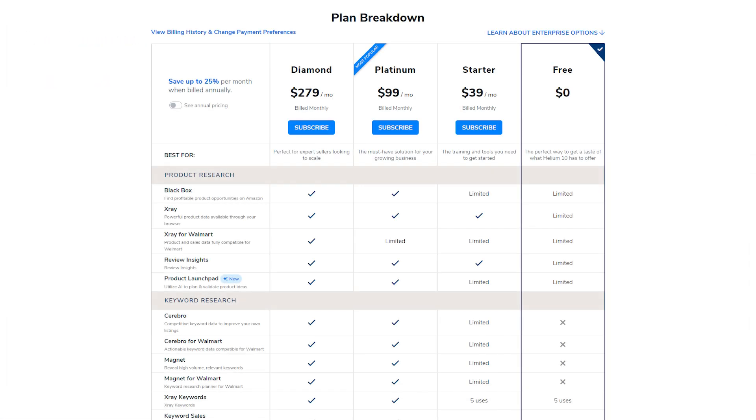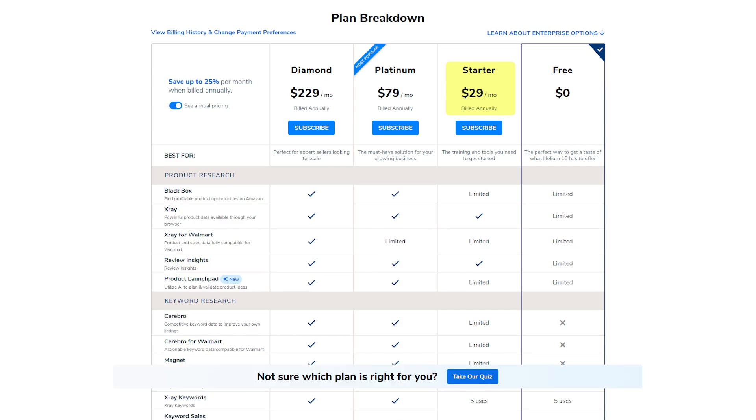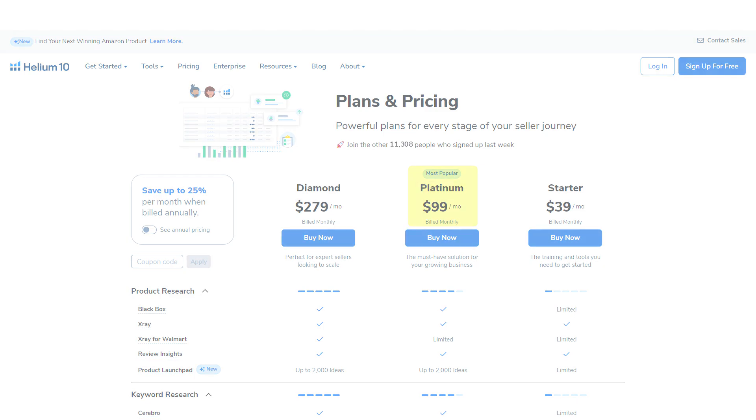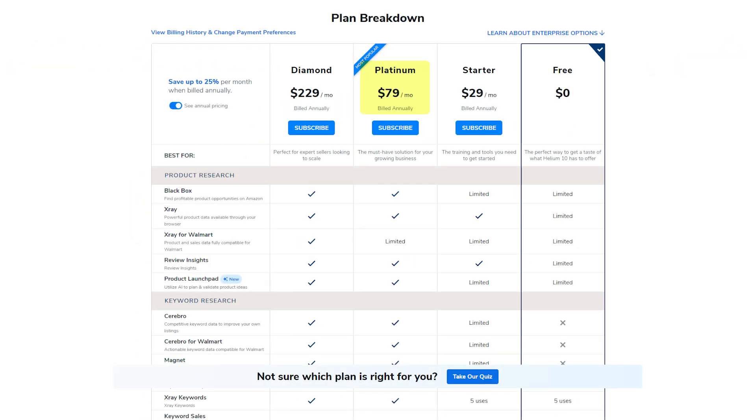That being said, Helium 10 offers different plans to fit different needs and budgets. Starting off, we have the Starter Plan, which costs $39 per month or $29 per month if billed annually. This plan gives you access to basic product research tools and limited features. Next, there's the Platinum Plan, which costs $99 per month or $79 per month if billed annually. This plan includes more comprehensive tools for growing your business.